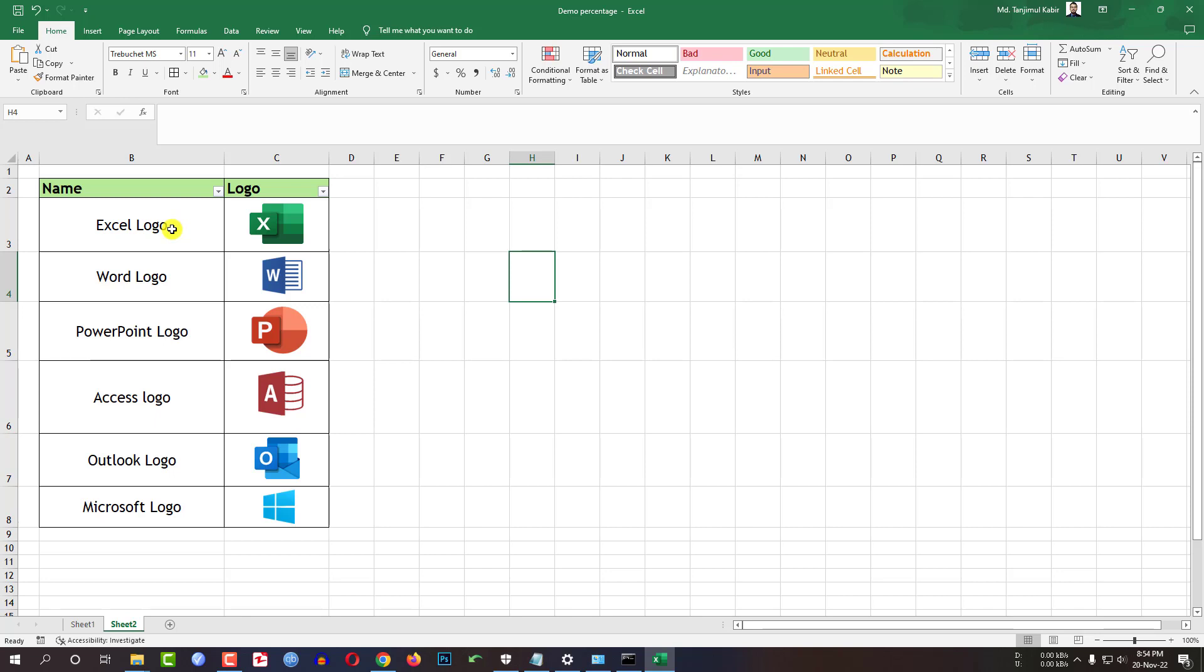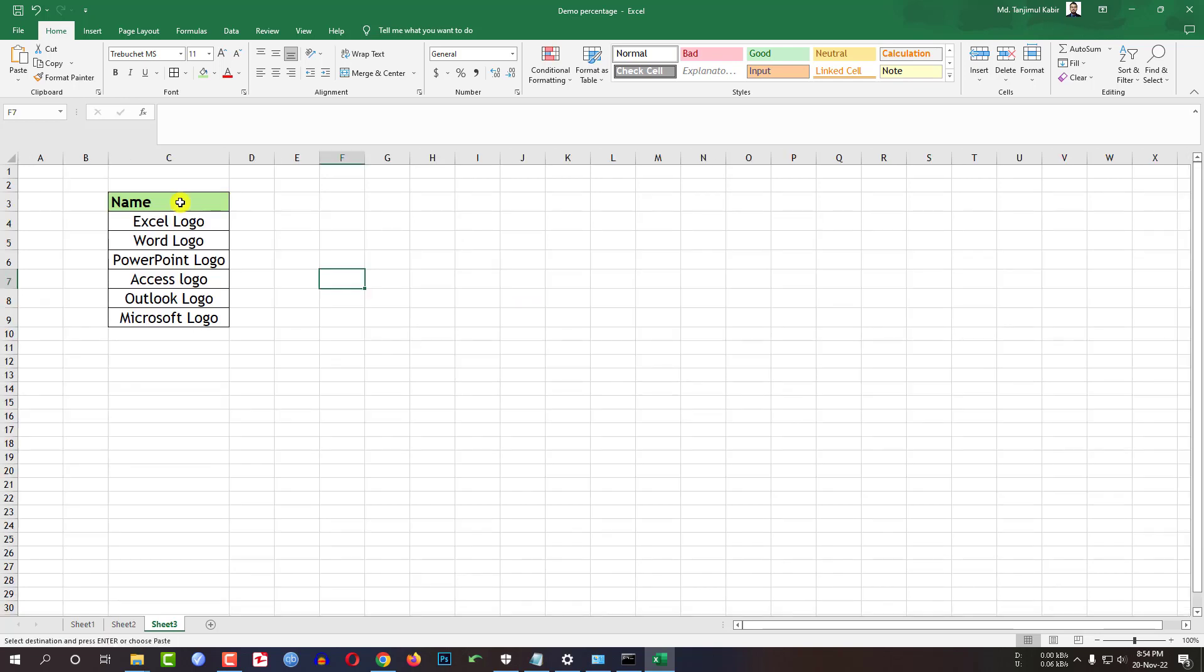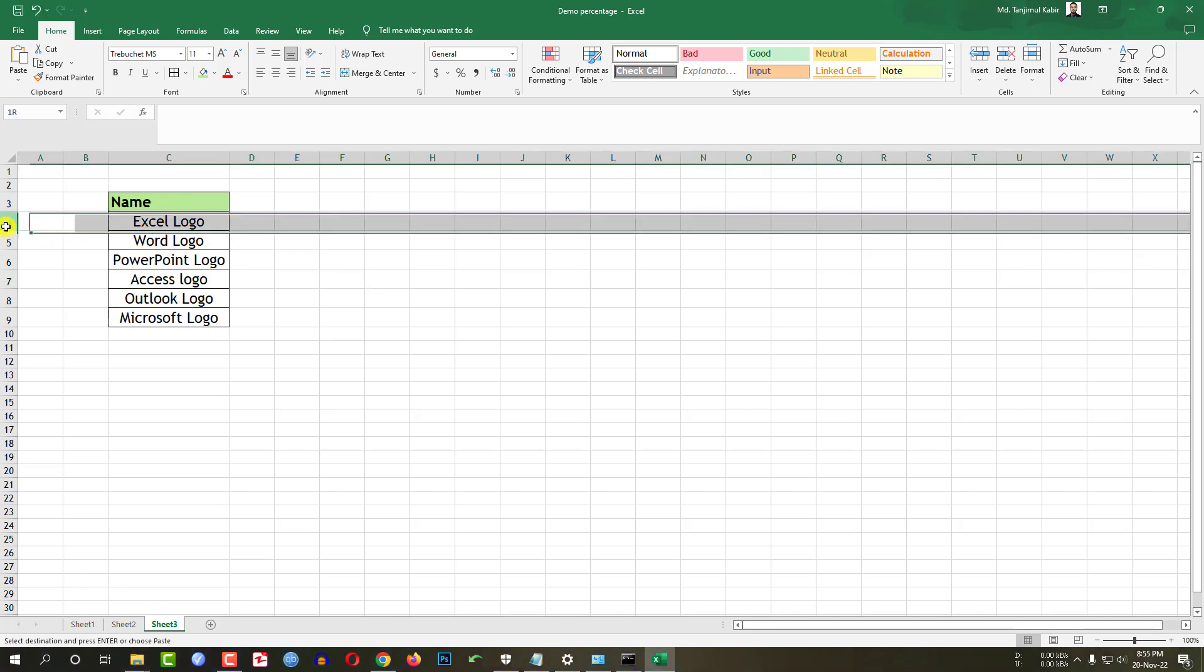So if you want to be an expert watch the video till the end. Here I have some names: Excel logo, Word logo, PowerPoint logo.